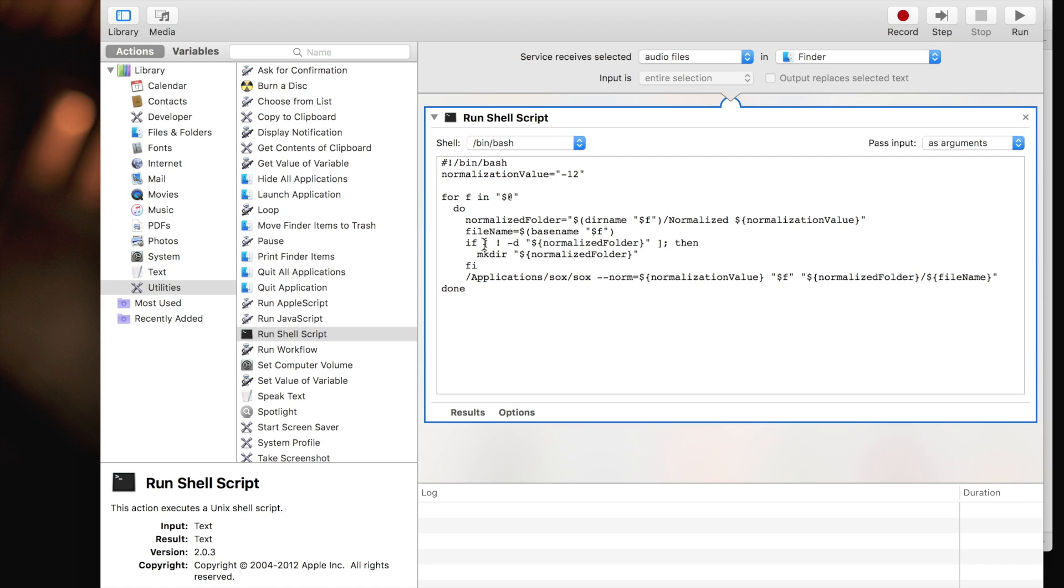Here we check if there's an output folder created. If it doesn't exist, we create it on this line. And finally, this is where we actually call SOX with the parameter to normalize the file and output it to our output folder. And that's it.